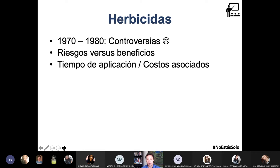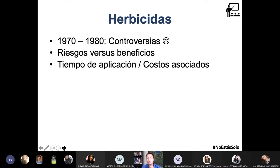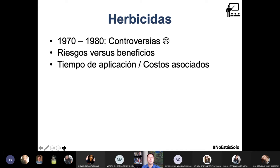¿Cuánto tiempo es prudente aplicar la herbicida: en la primera semana, segunda semana, a las cuatro, seis, ocho semanas? ¿Cuánto costo está asociado? Para la mitad del siglo XX en la cabeza de los técnicos solo estaba el costo asociado con la producción: ¿cuánto cuesta hacer o dosificar? Ya para el siglo XXI, el costo asociado puede ser la salud del empleado que está aplicando la herbicida, cuántas veces va al hospital, los problemas genéticos en sus descendientes, o si el agricultor que le mete mucho herbicida realmente va a poder vender sus productos.